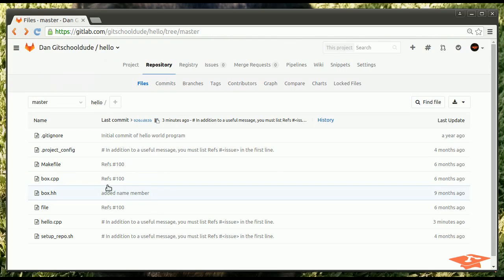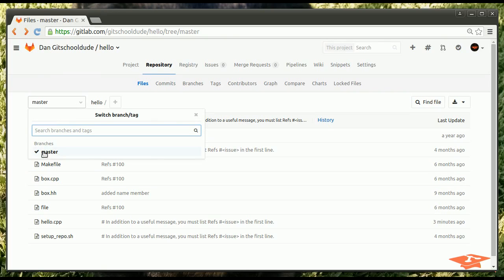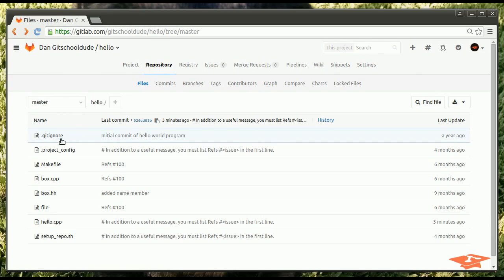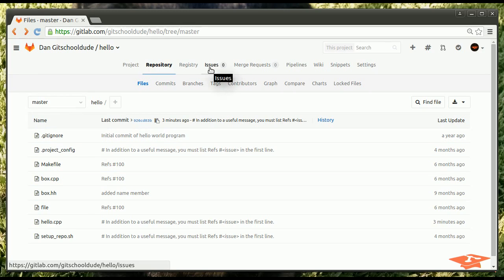We can browse all the files in our repository. And, we can actually do it for whatever branches we have. So, right now there's only a master branch. But, we're about to create another branch. Because, I want to show you how the issue system and the merge request system works. Because, it's really, really cool. Okay.